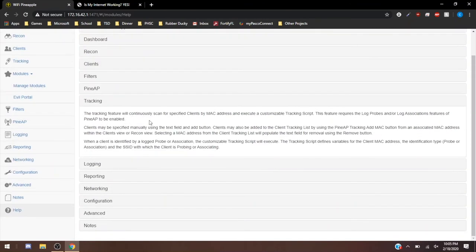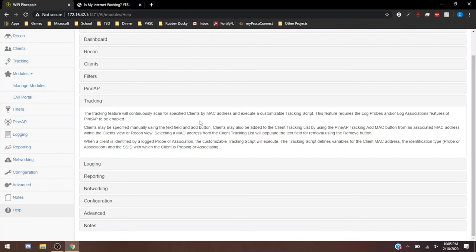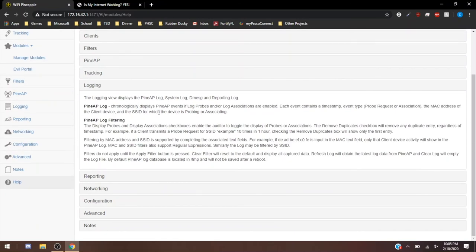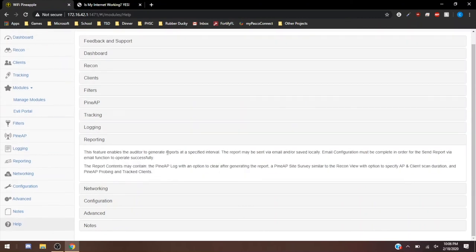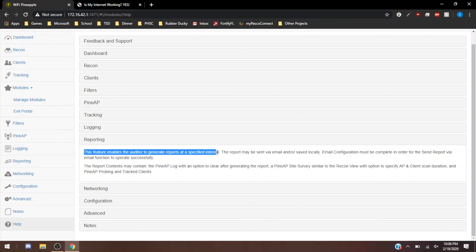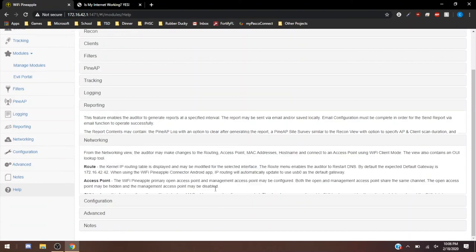Tracking, this is a great one to review if you're unsure how the tracking works. But like you can see, it says the tracking feature was continuously scanned for specified clients by MAC address and execute a customizable tracking script. This feature requires a log probes and/or a log association feature of PineAP to be enabled. So a lot of these tabs do work in tandem where some things are required to be on in one tab in order for a second tab to work. PineAP Logging, this is just logging the events that happen with the PineAP. You can filter that log, disable seeing the probes, display associations, just see different things specific to the log that you're looking for.